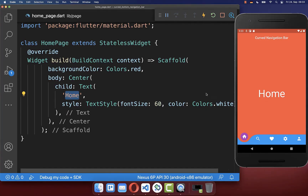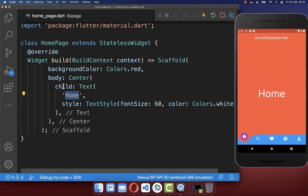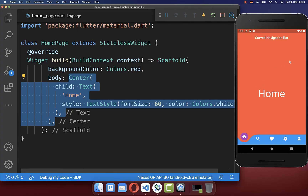Right now we're only displaying the home text, but you can put any content inside each page that should be displayed.